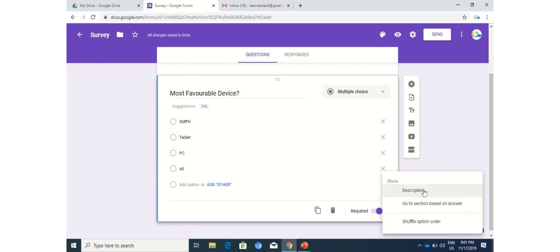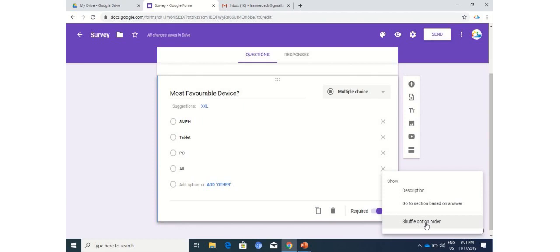You can change the description. You can shuffle the option order. For example, if multiple users are providing answers to this question, each time the user will see these options in different order. The first one here on your screen is smartphone, and maybe the second person will be seeing tablet as the first option. This is good and logical when multiple users are using this Google Form within the same room or premises.